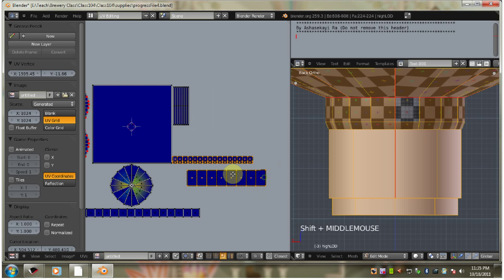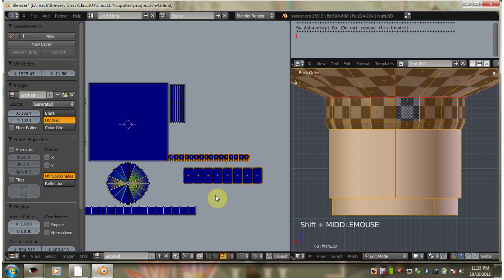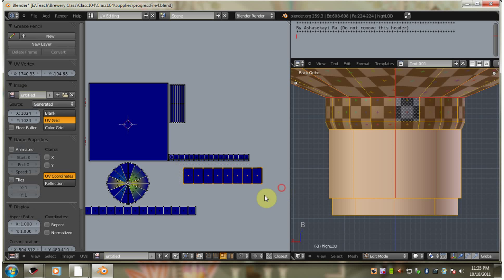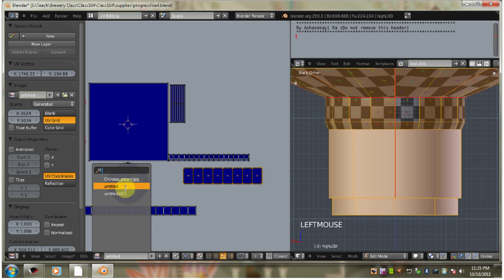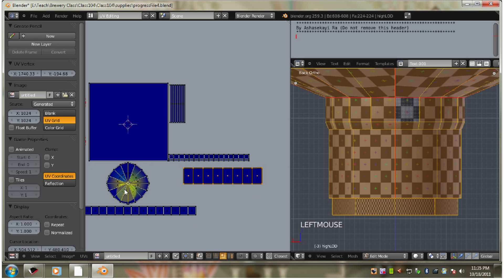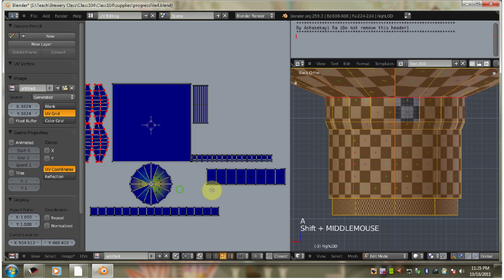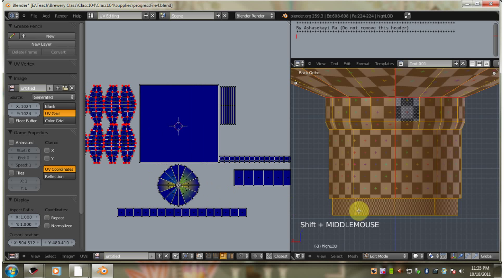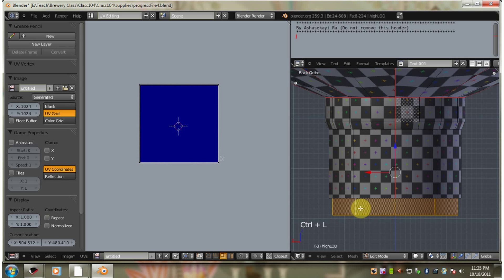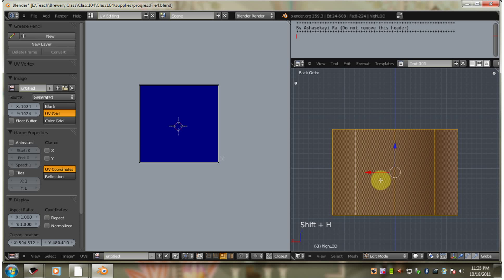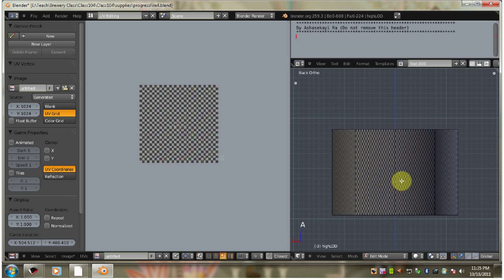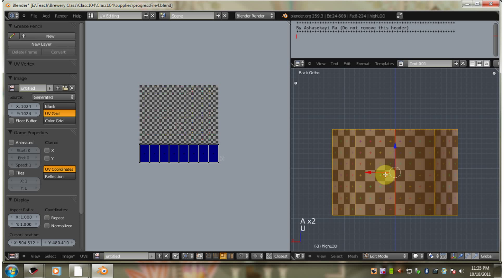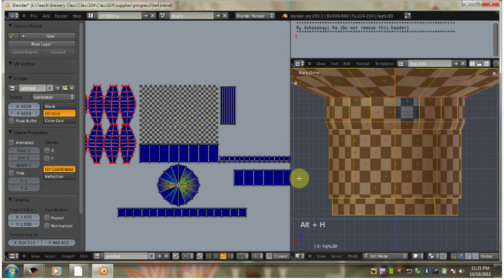Oh, before we do that though. I'm going to use B to select this. Assign it. Create a pattern. Okay. Ctrl-L. Shift-H to unhide. Ctrl-Click. Unwrap. Okay. And Alt-H to unhide.